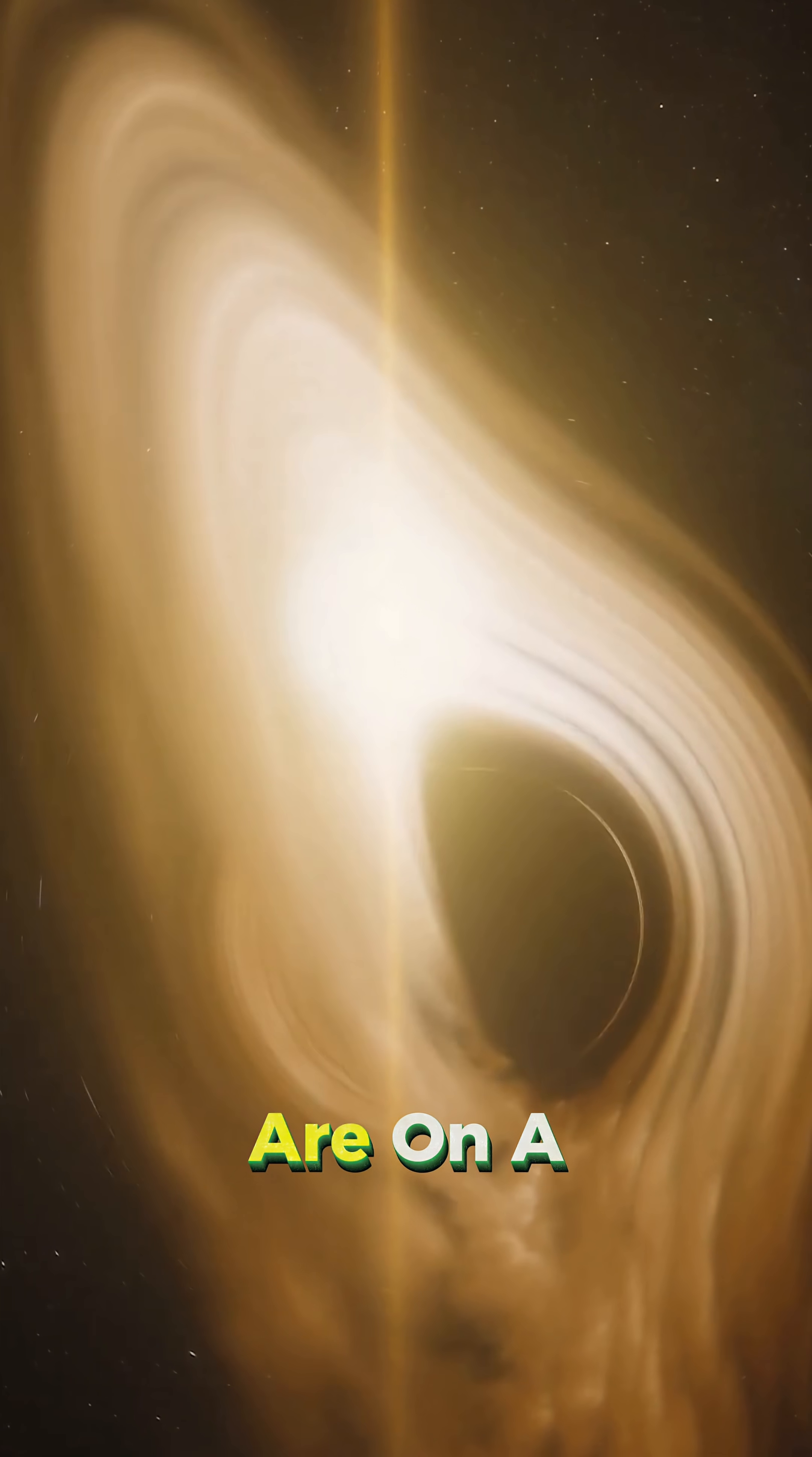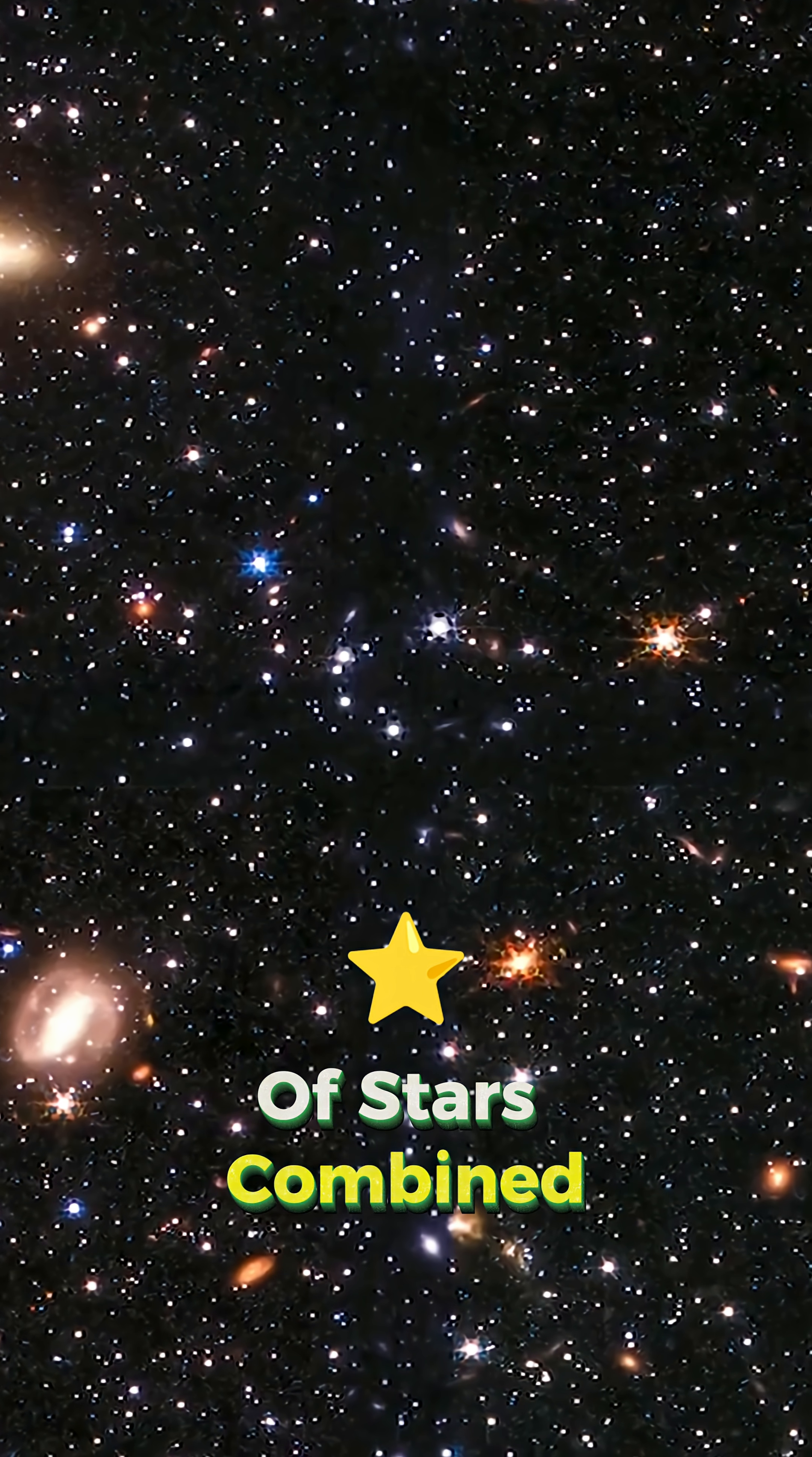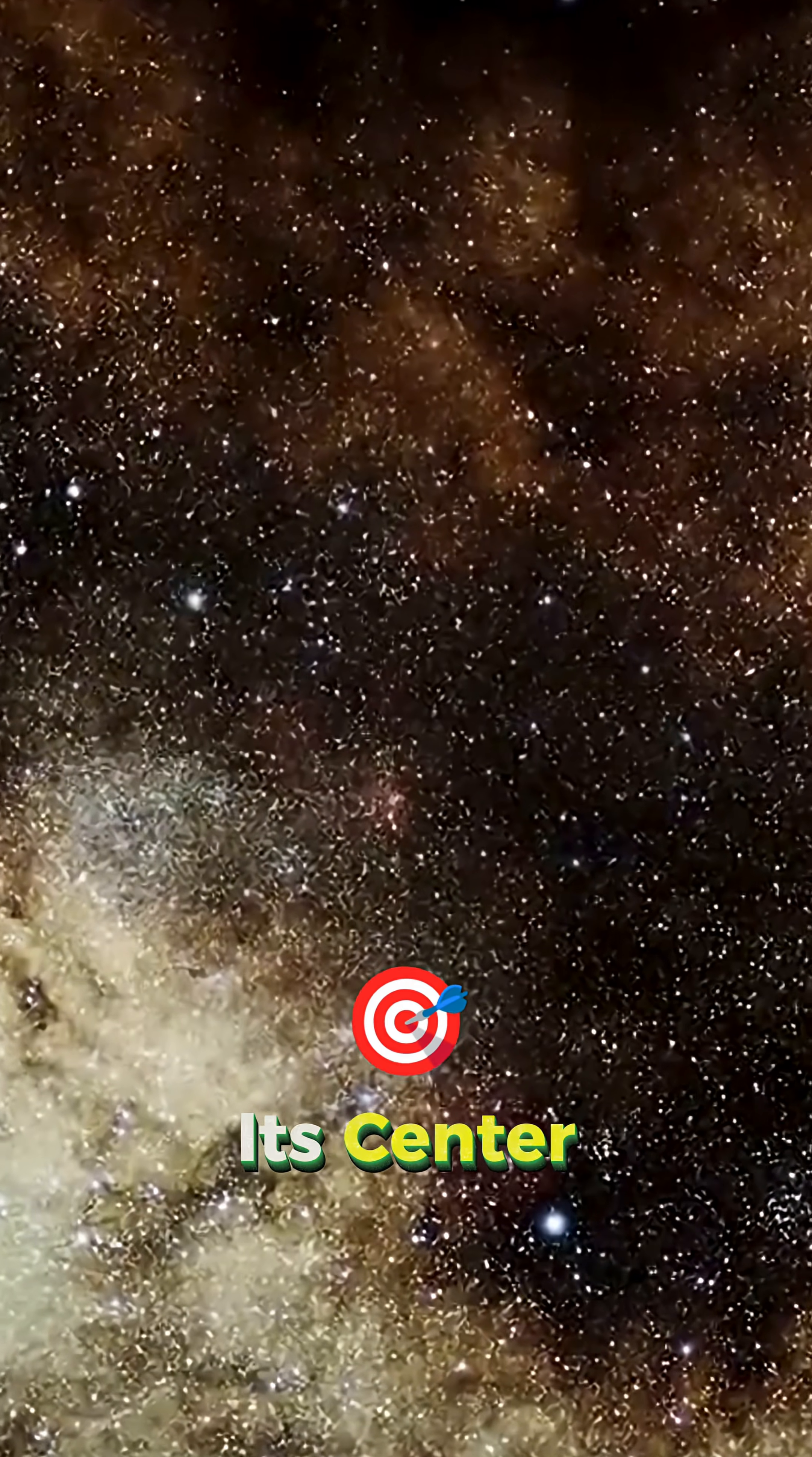Supermassive black holes are on a whole different level. They can weigh as much as millions or even billions of stars combined. Scientists think every galaxy, including the Milky Way, has one of these giants at its center.